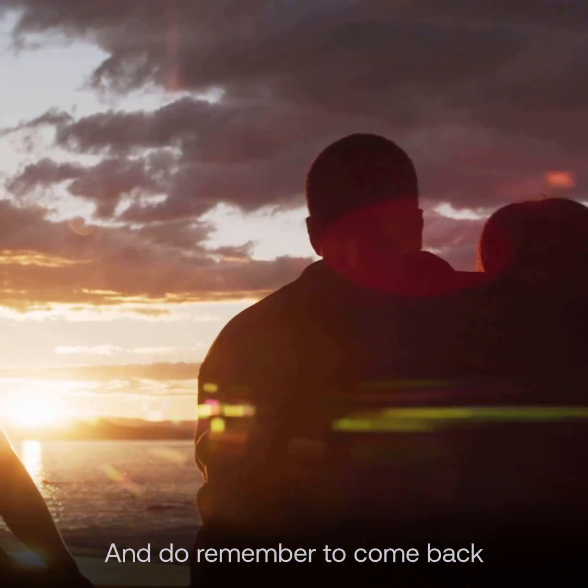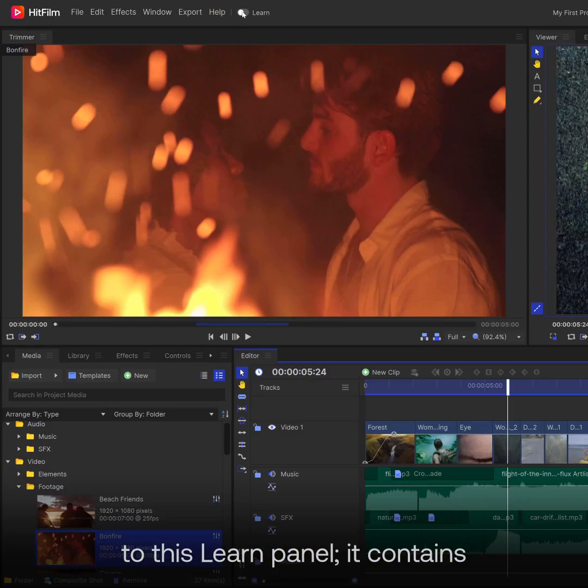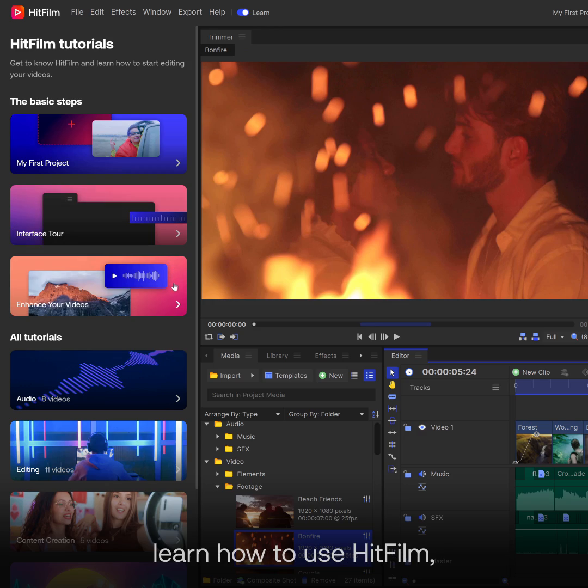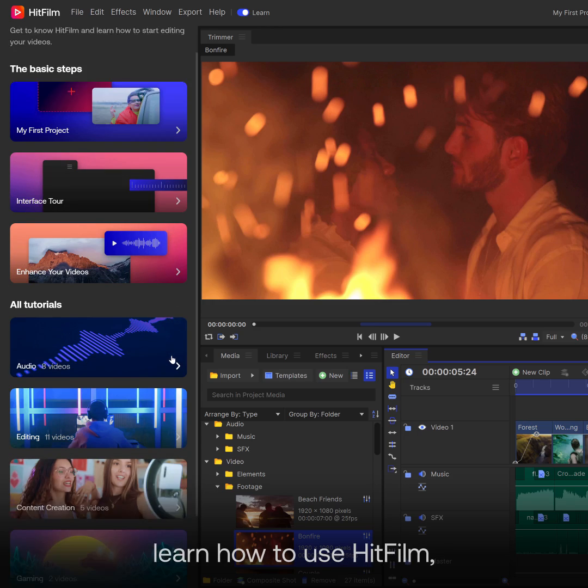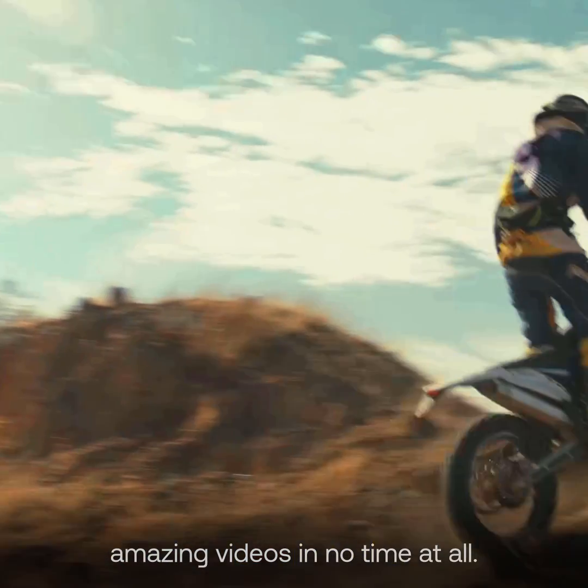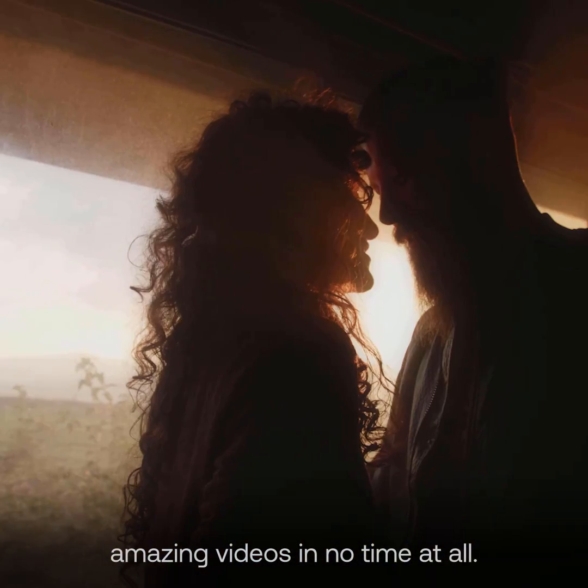And do remember to come back to this Learn panel. It contains dozens of tutorials to help you learn how to use HitFilm, so that you can create amazing videos in no time at all.